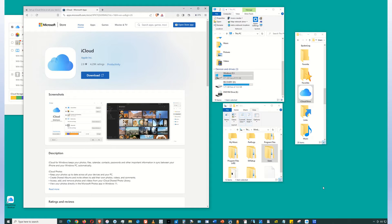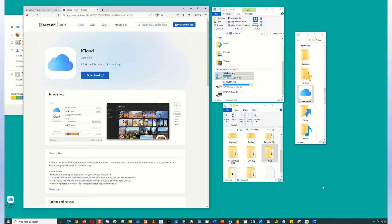iCloud Drive Windows 10 PC. This video shows how to install iCloud Drive on a Windows 10 PC.